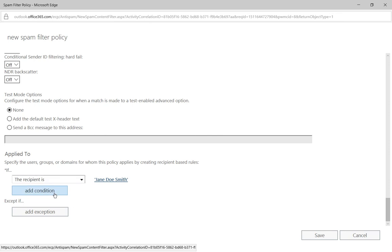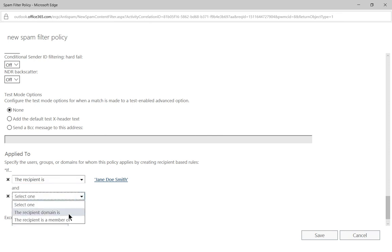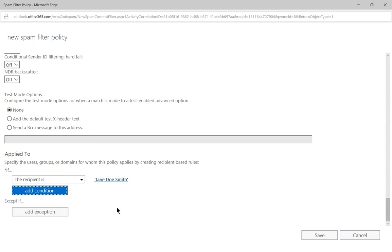Now we can add a condition if we want. We'll go hit the dropdown. We can say the recipient domain is, or the recipient is a member of. So let's go ahead and choose the X on that, because we don't want to add any conditions.